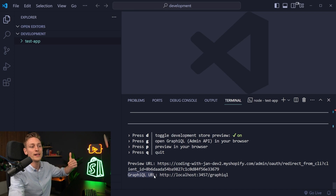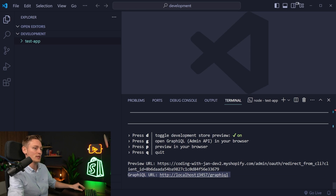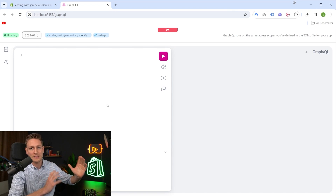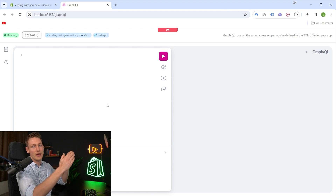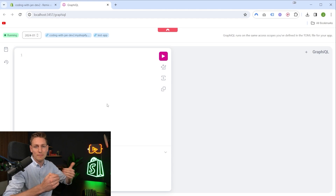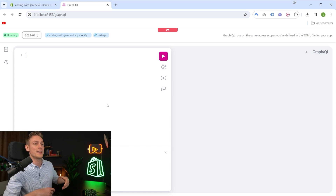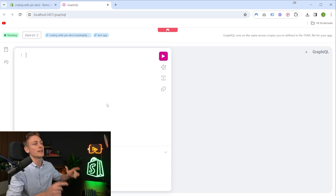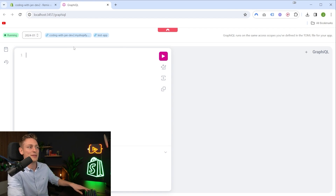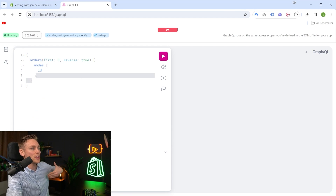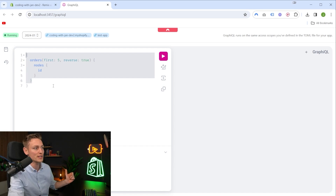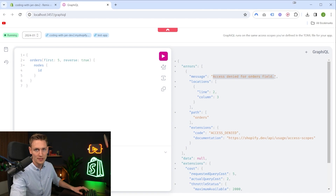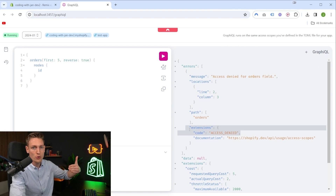I also want to show you that we get a GraphQL preview link for our app. This is similar to what we've already seen, but this time the GraphQL interface has the same access scopes as your app — so you can test whether your queries would be accepted or if you have the right permissions; otherwise you would get an error. To demonstrate that, let me copy and paste the query where we requested IDs for the five most recent orders. If I try to execute that now, we should see a scope error: access denied for order field. So we wouldn't have been able to run this query from our app.